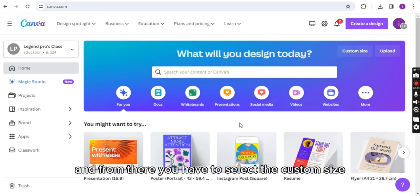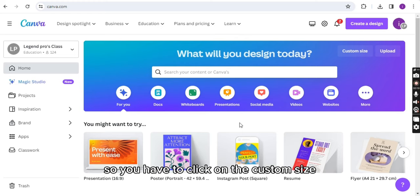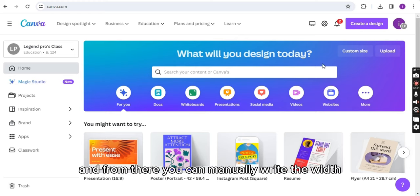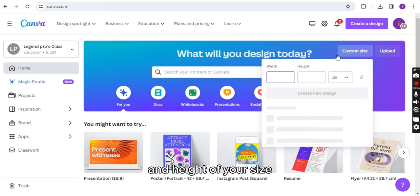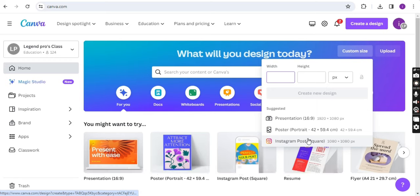From there you have to select the custom size. As you can see this print custom size button, so you have to click on the custom size and from there you can manually write the width and height of your size, but I am using the Instagram post template size.